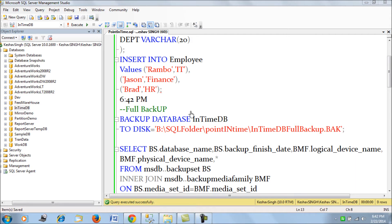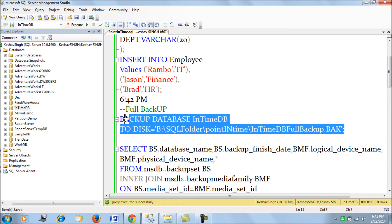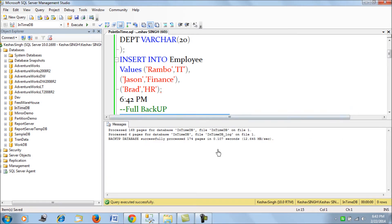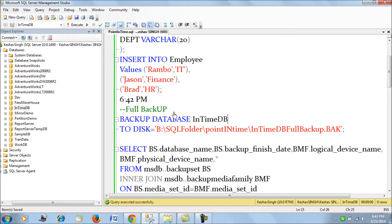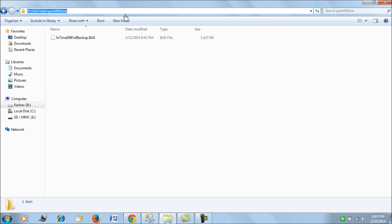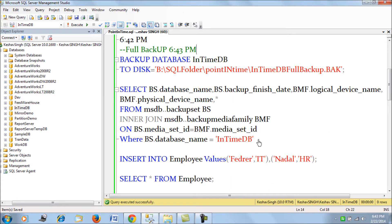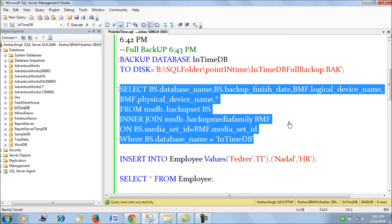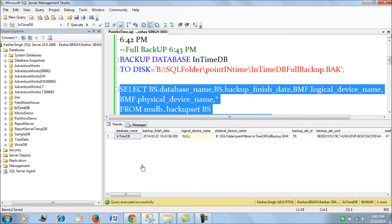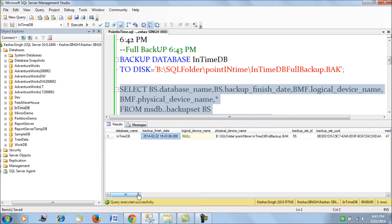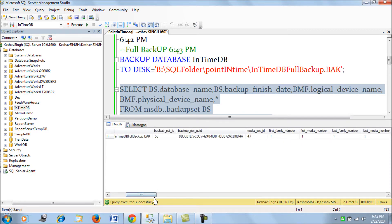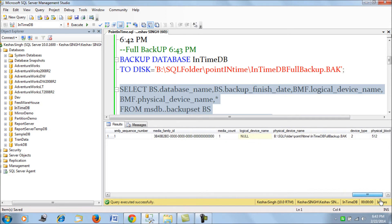I'll pause the video now because I'm taking a full backup of this database at 6:43 PM. The first full backup was done at 6:43 PM and saved to a specific directory. We can also verify the backup details in our MSDB tables — we can see there is a full database backup that occurred at 6:43 PM in that directory.